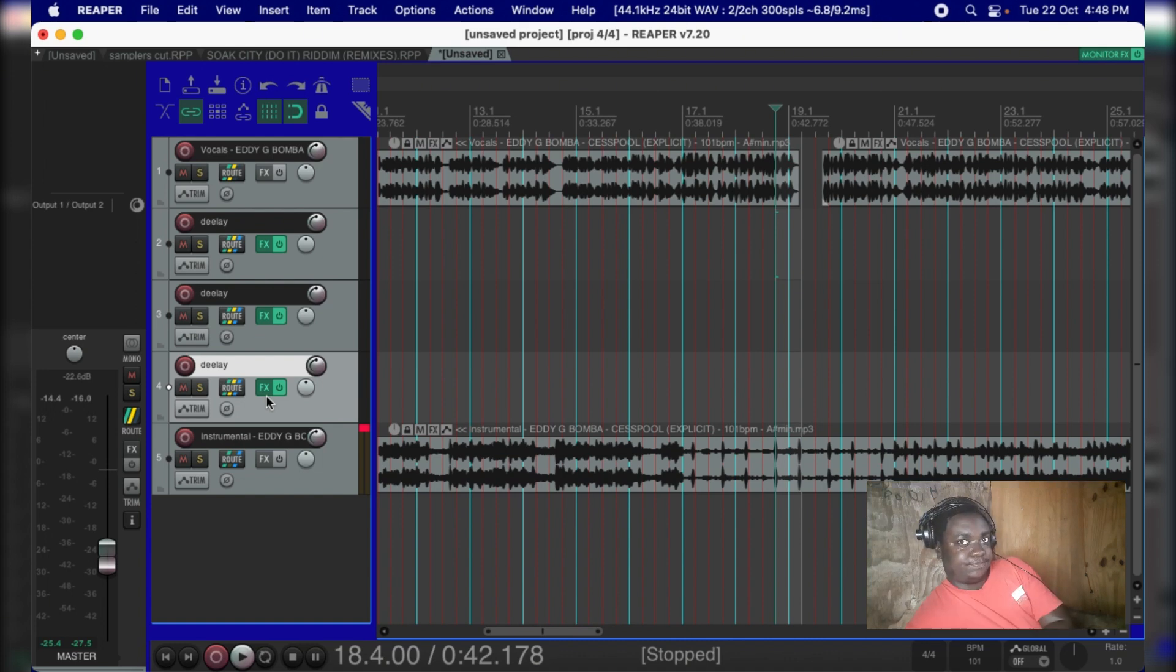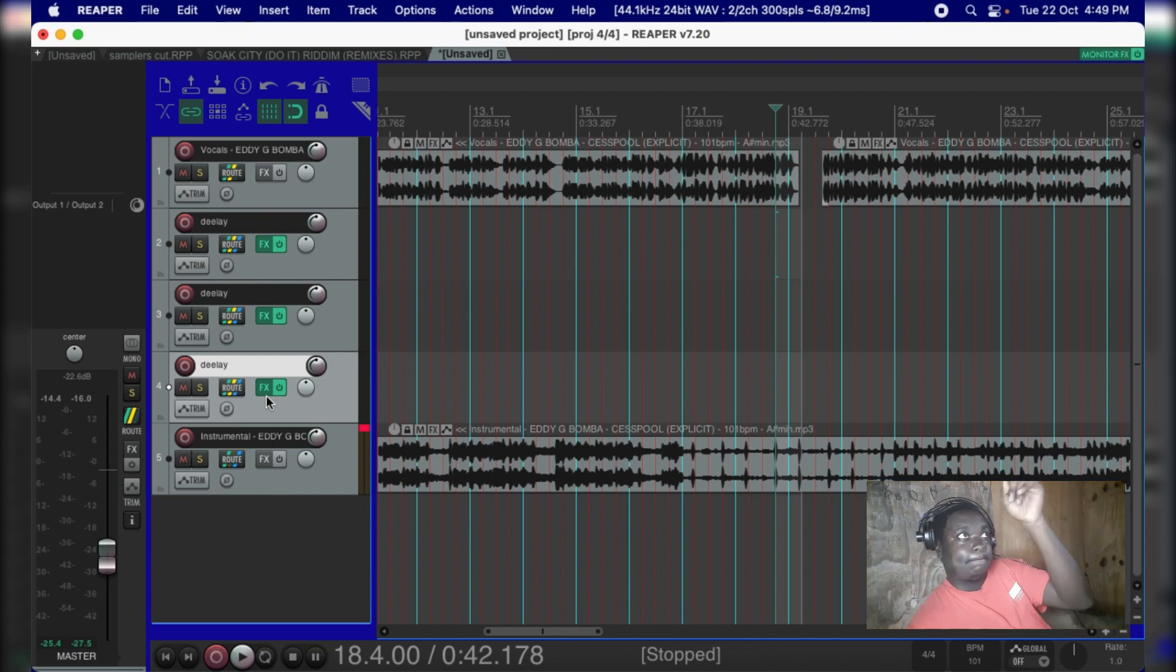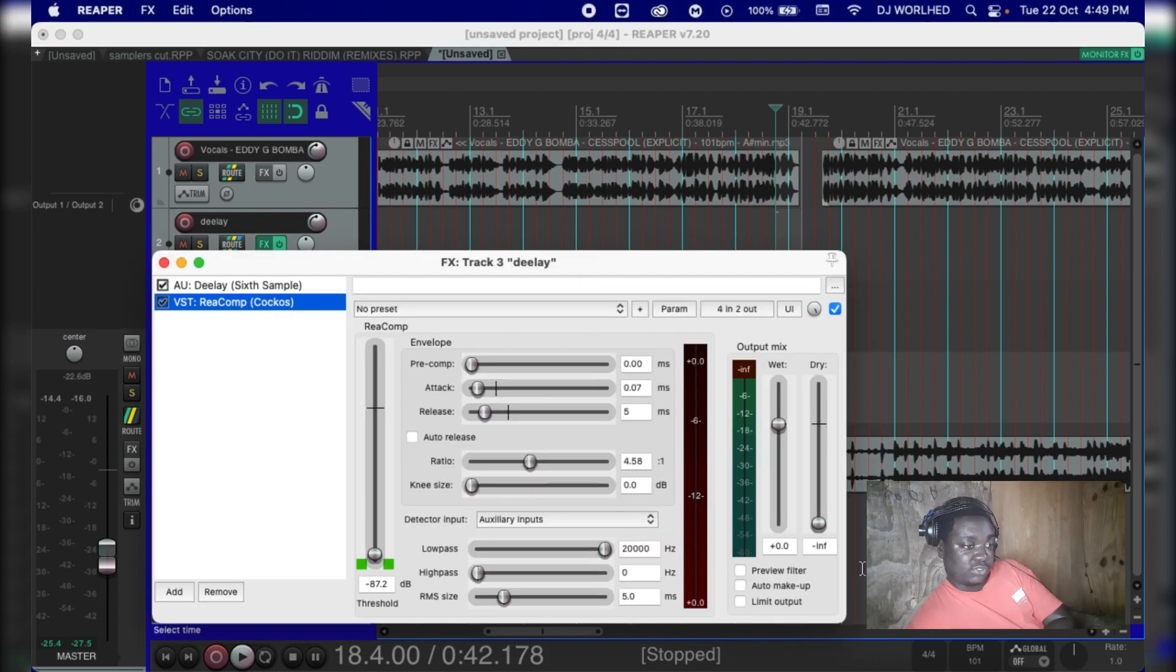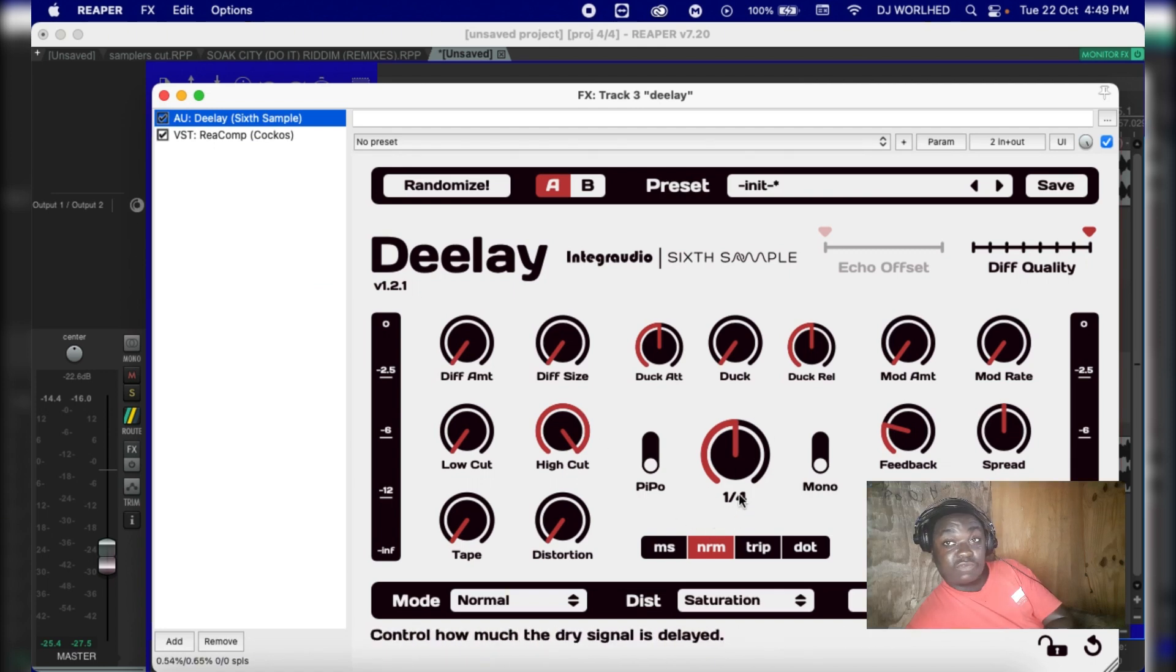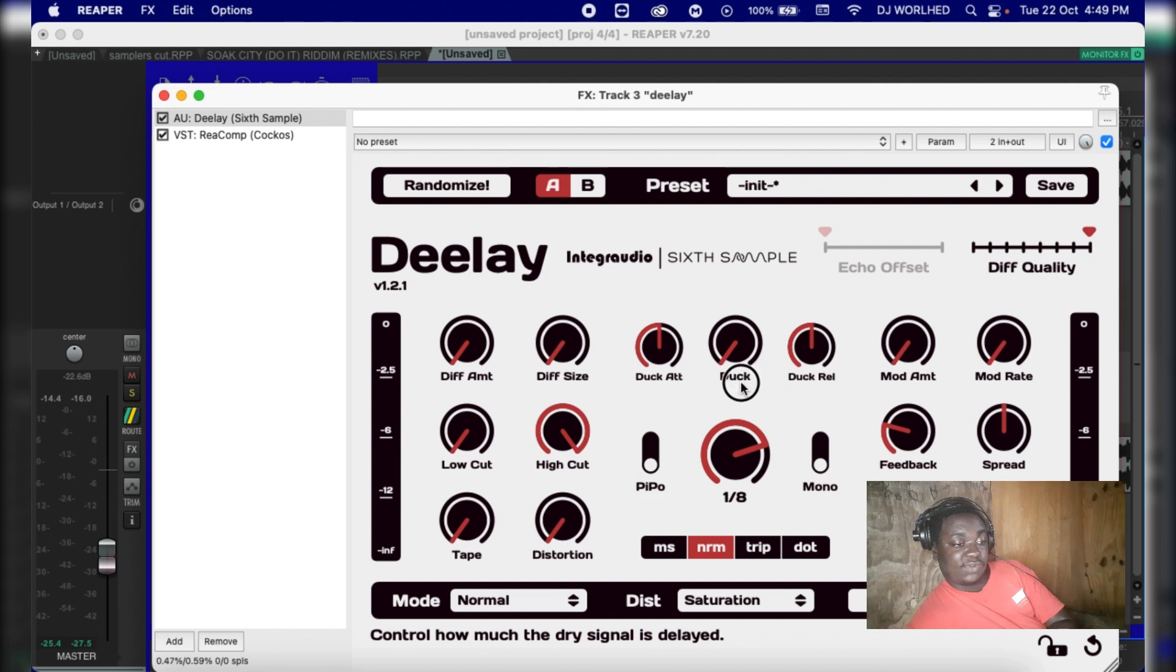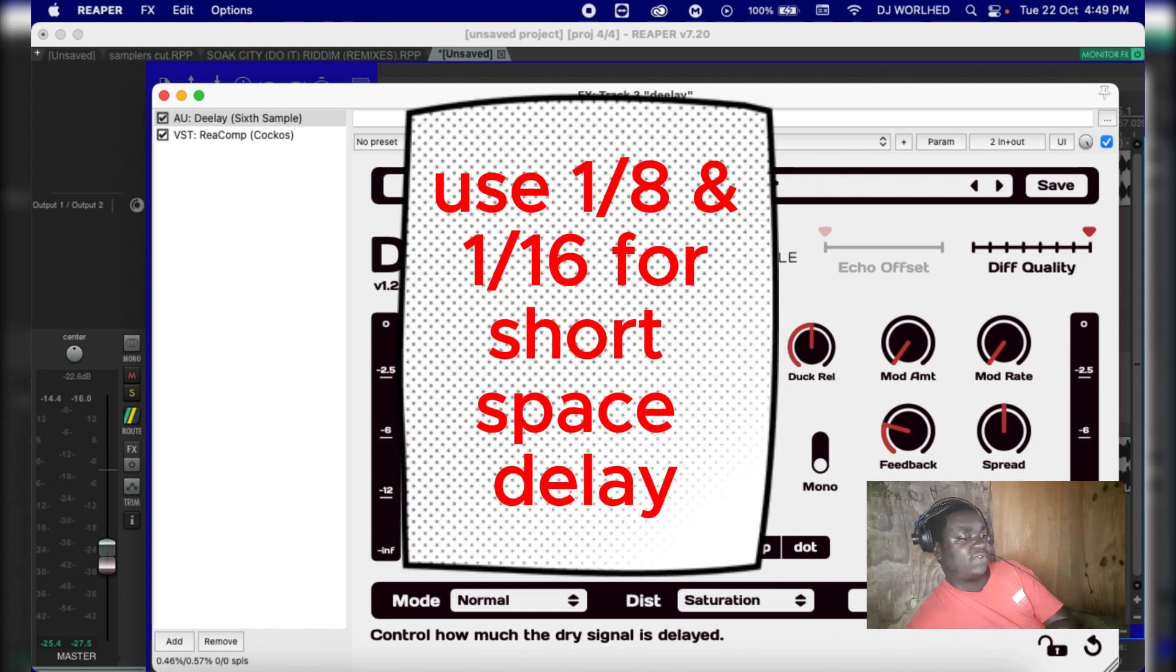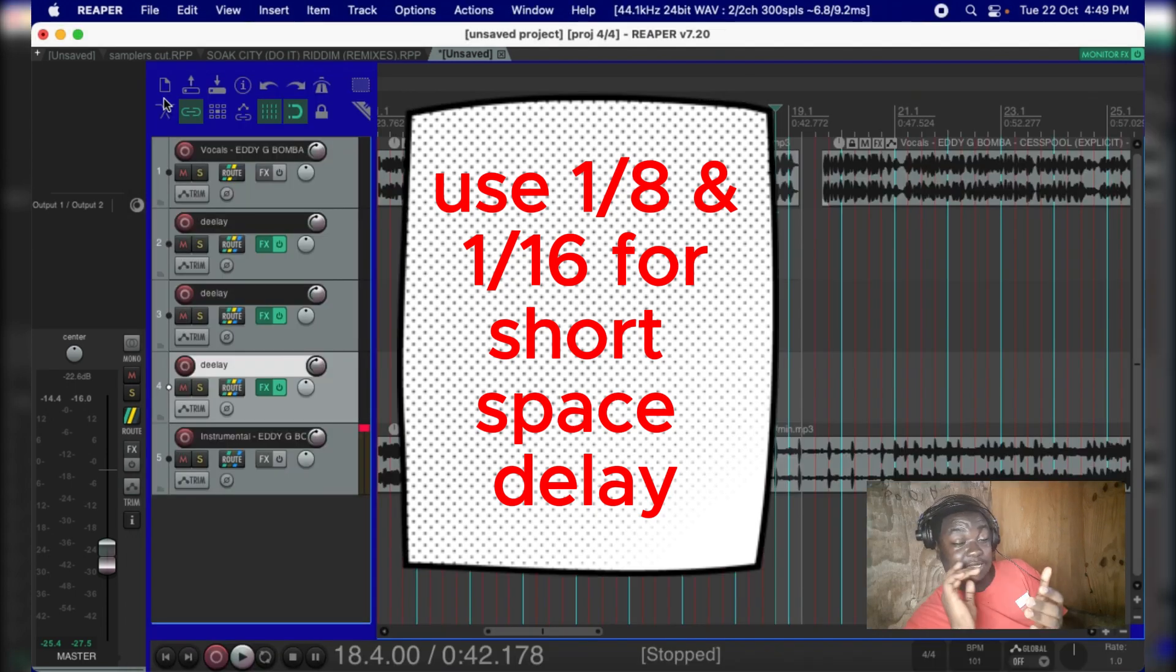If you're using the ReaComp compressor, look at the count beside it that shows you the timing in a fraction. Use one over eight, that will give you one over eight or one over sixteen. Those one over eight or one over sixteen you can use.